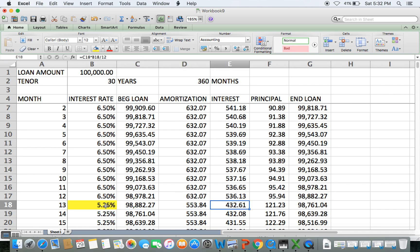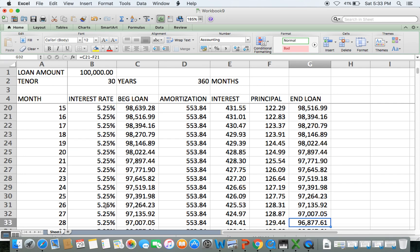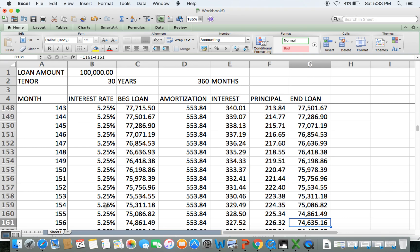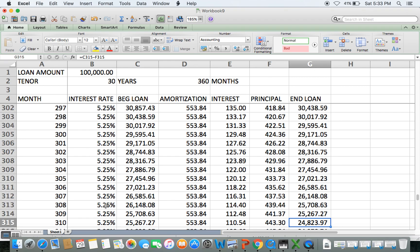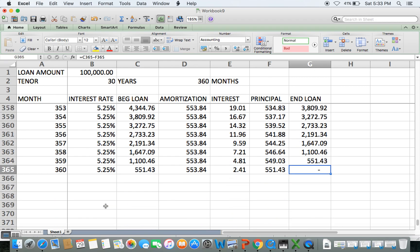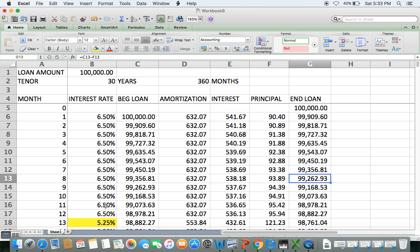With 5.25%, your monthly amortization drops from $632 to $553.84. Let's verify that the ending balance is still zero at month 360 — and indeed it is, confirming that the template is correct.